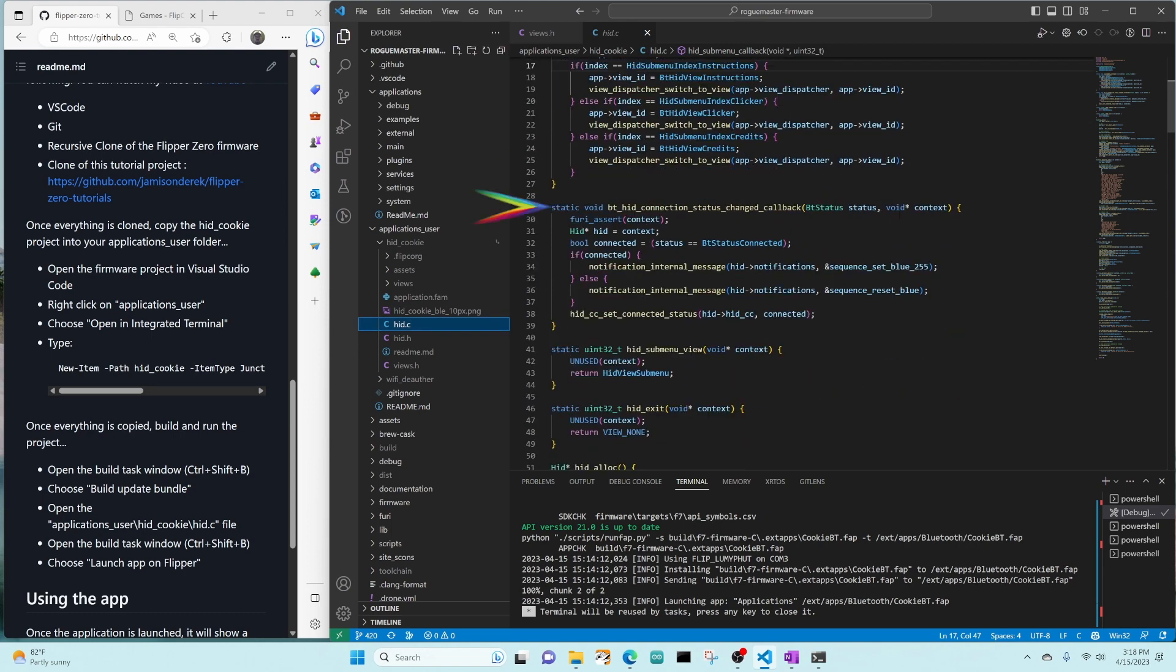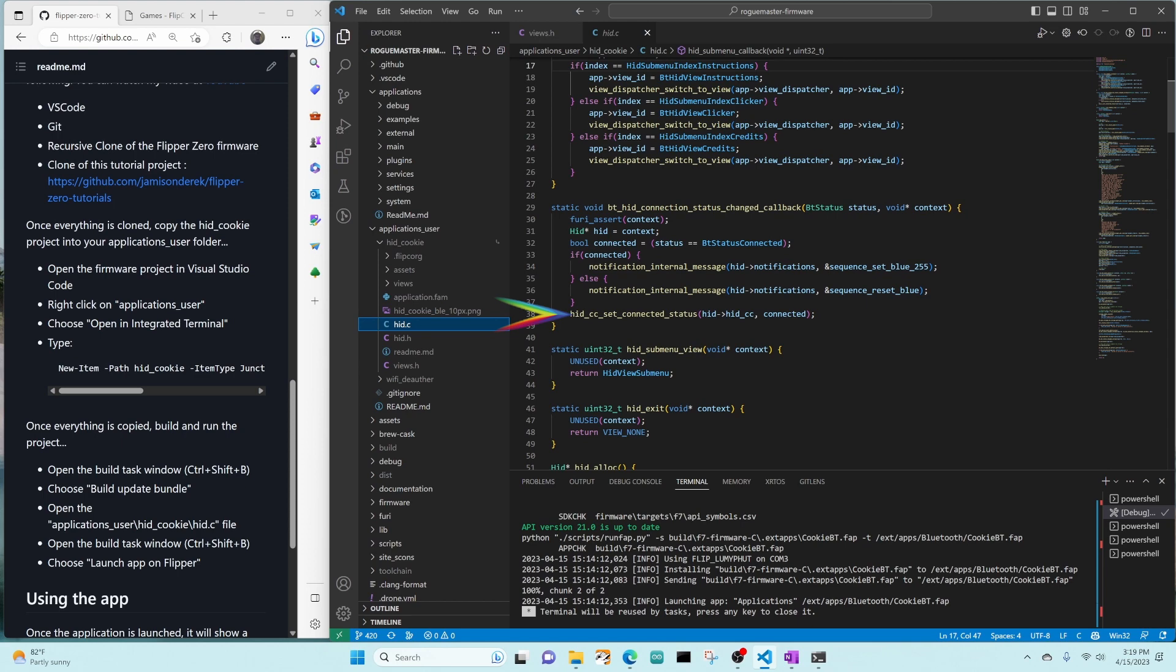In change callback, if our status is connected, we set the light to blue. Otherwise, we reset it. We then use hid CC set connected status, passing it our connected status, so the UI shows the Bluetooth indicator filled in or not.